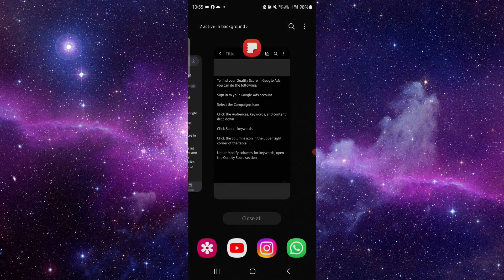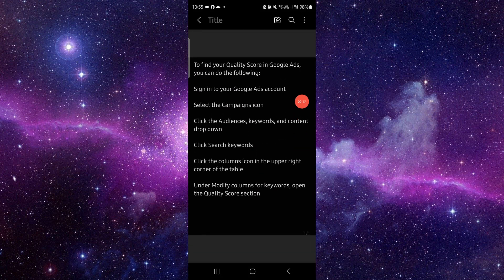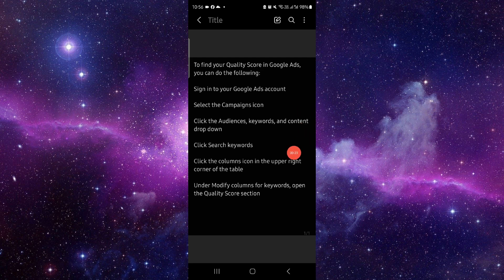First, you have to login to the Google Ads account. Select the campaign icon, click on the Audience, select the search keywords, and then you can modify and then it would be done.